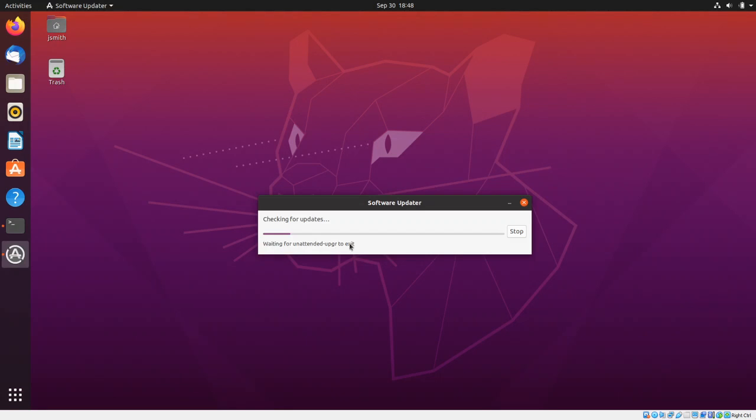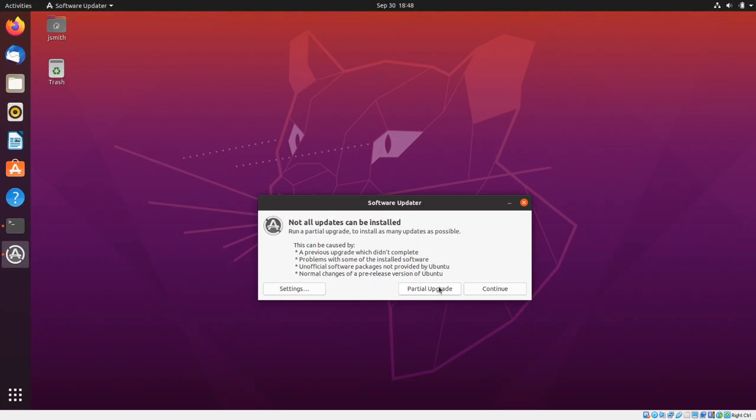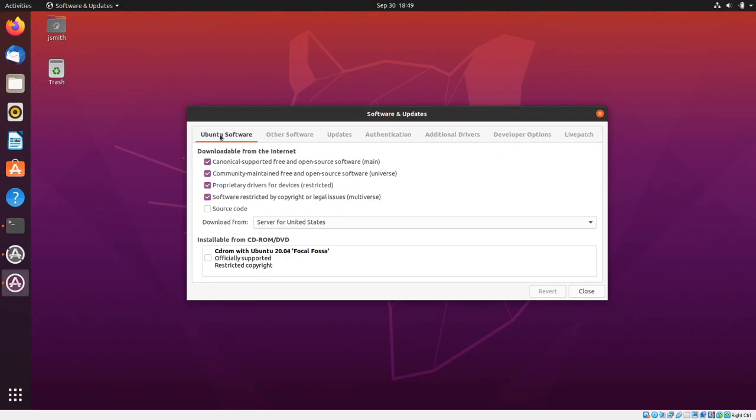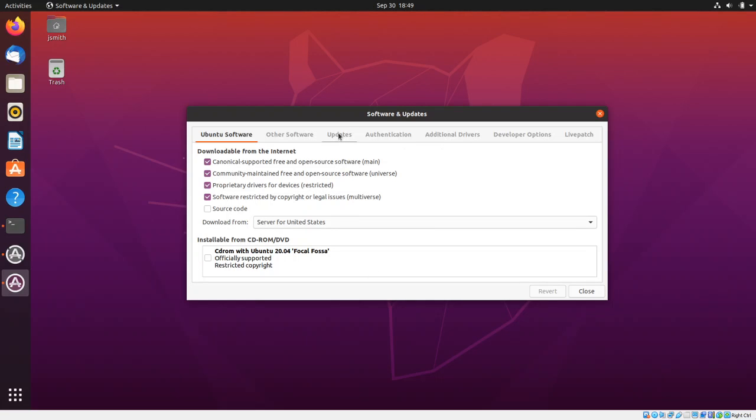Waiting for unattended upgrade to stop, so let's go ahead and stop that. Pause your upgrade, continue, settings. When you open this Software Updates, you land on this page. What you want to do is click on Updates, and it says automatically check for...